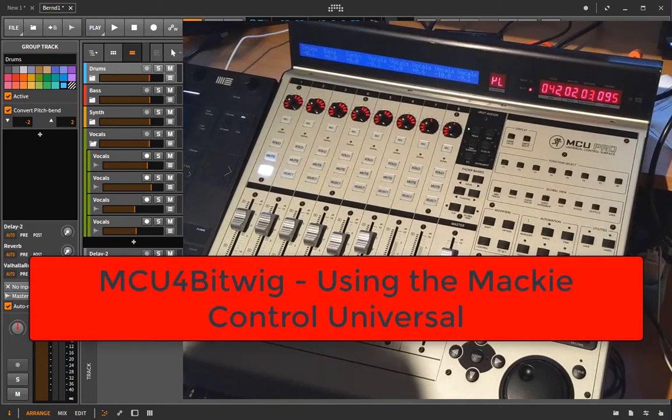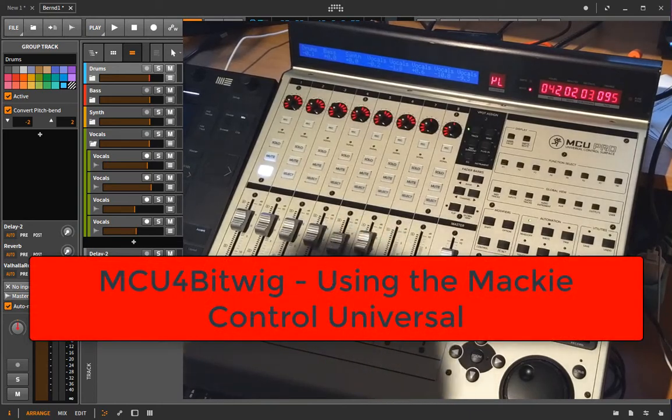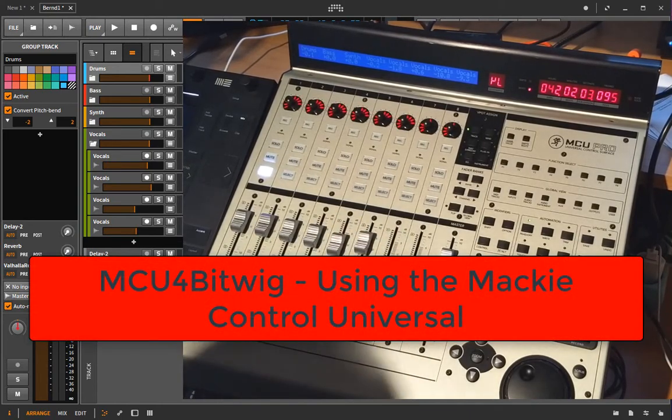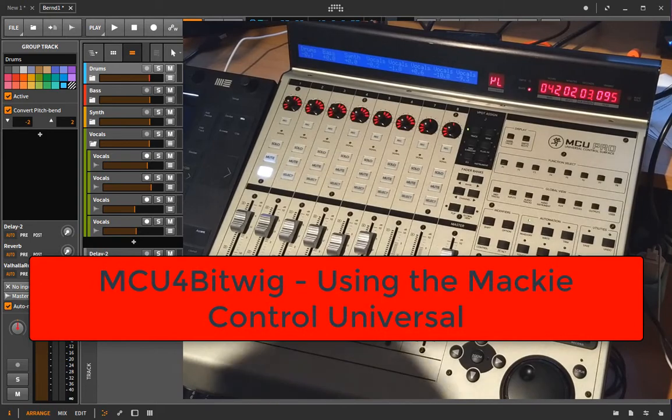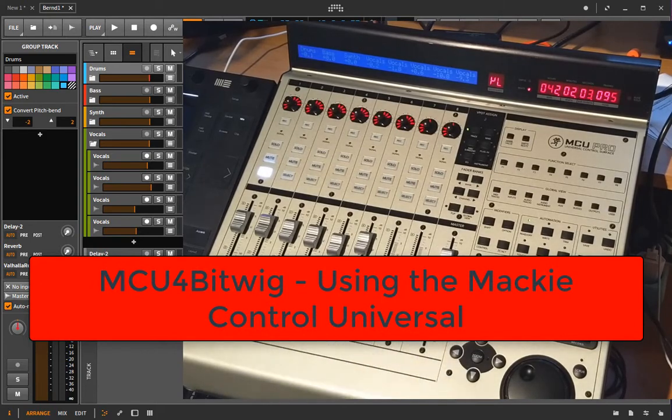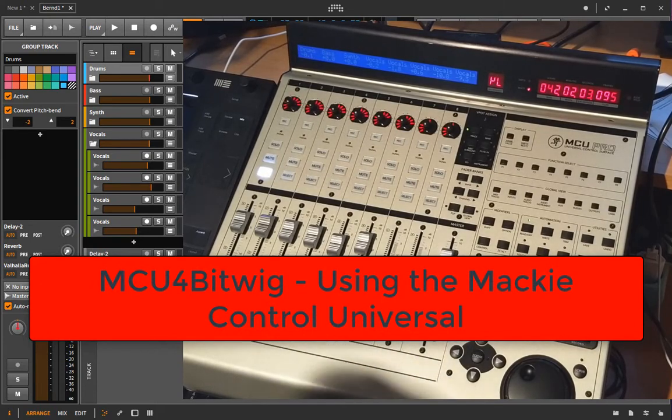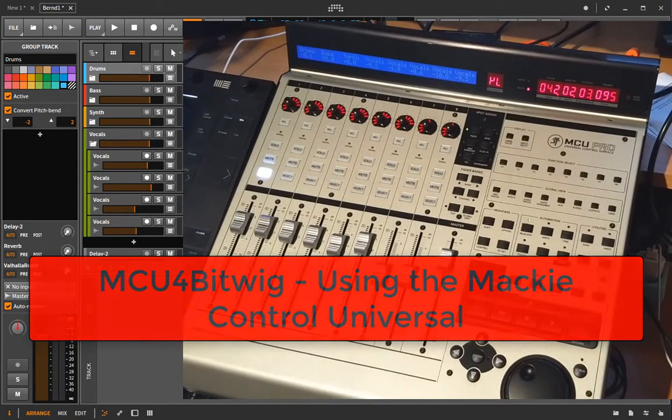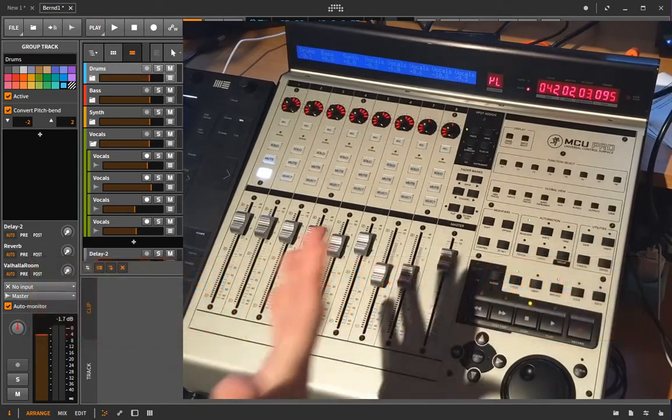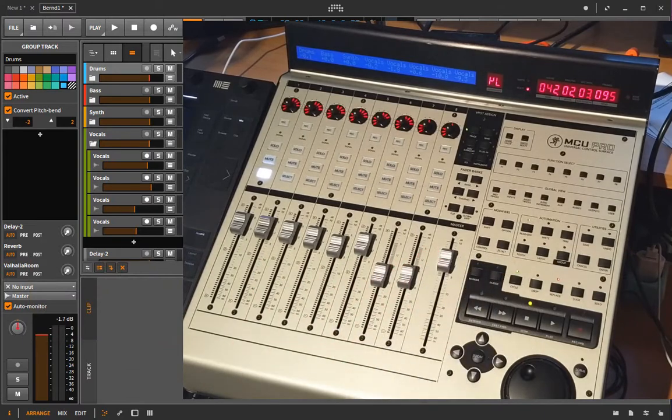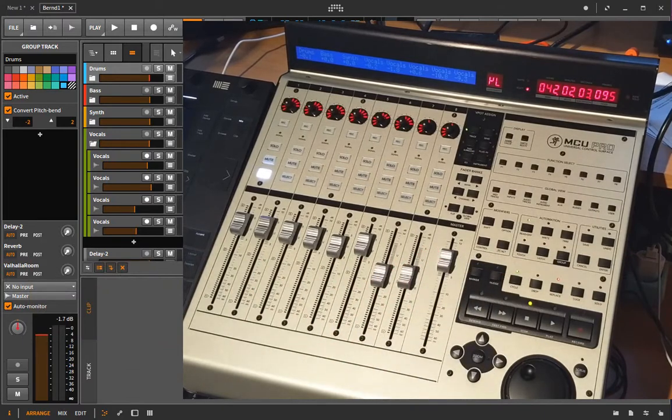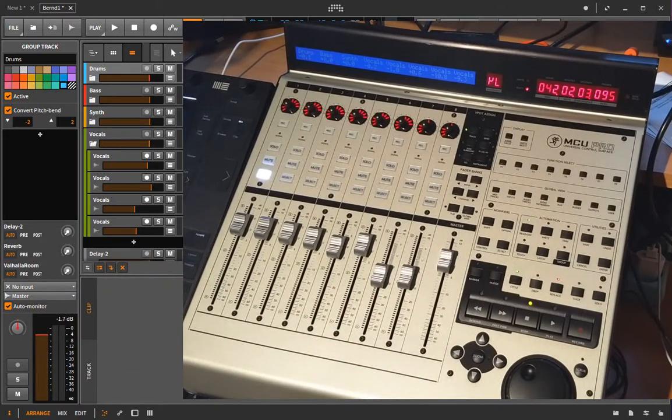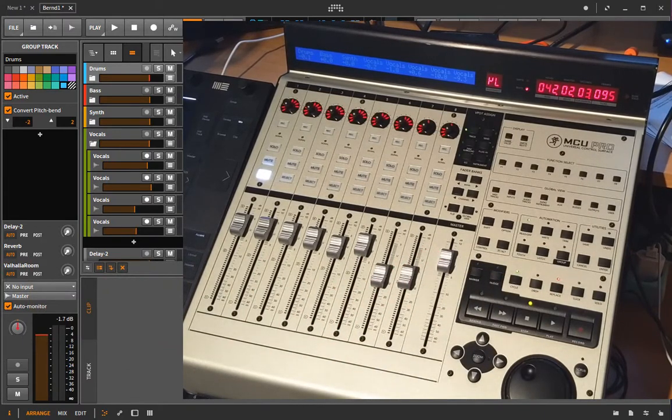Hello and back again to the second part of my video about the Mackie Control support for Bitwig Studio. In the second part I want to show you how the script works with the real Mackie Control Universal device.